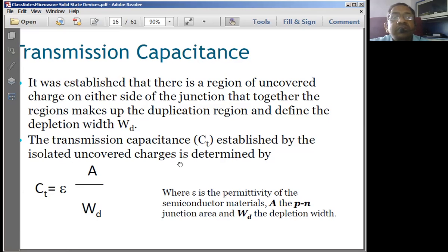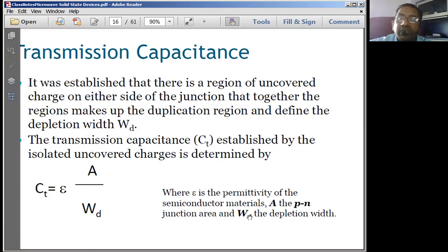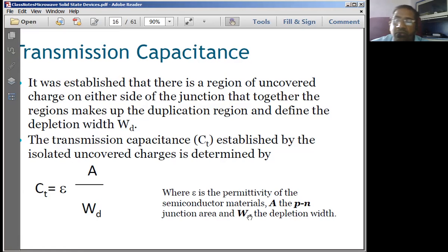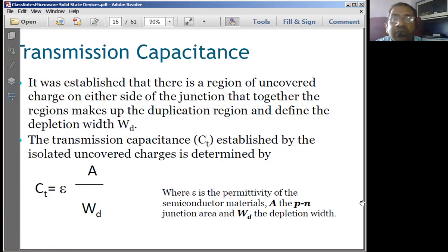Thank you very much for today's session. We will start with the basics of the varactor diode and in the next class cover the operations of IMPATT diode, PIN diode, and Gunn diode in detail.